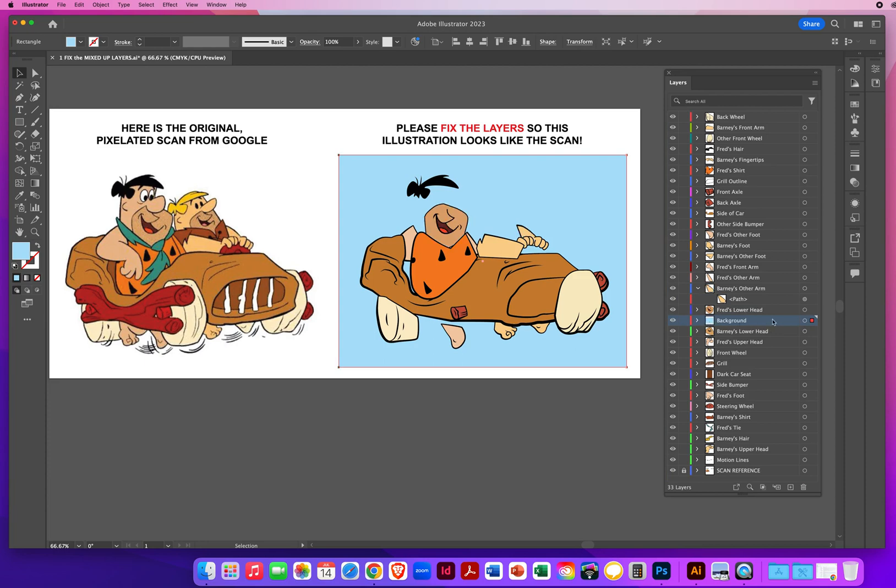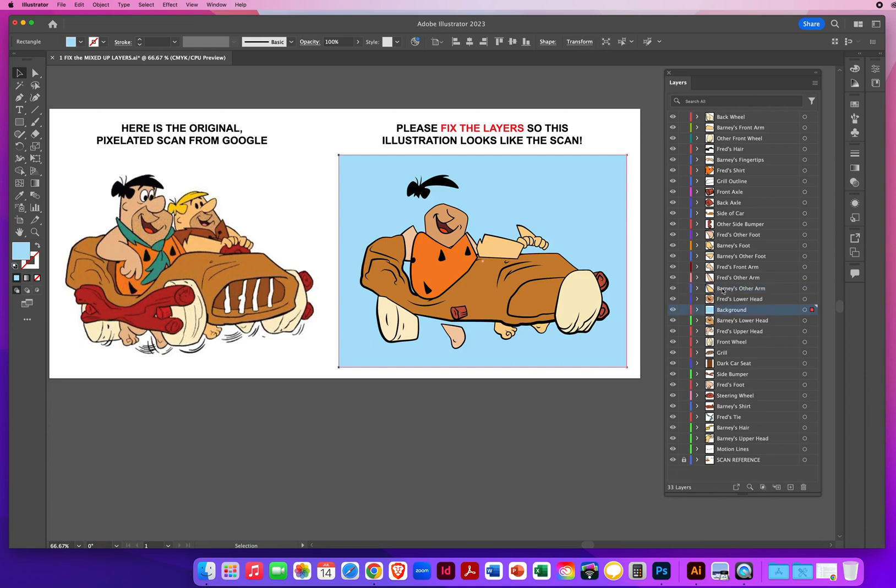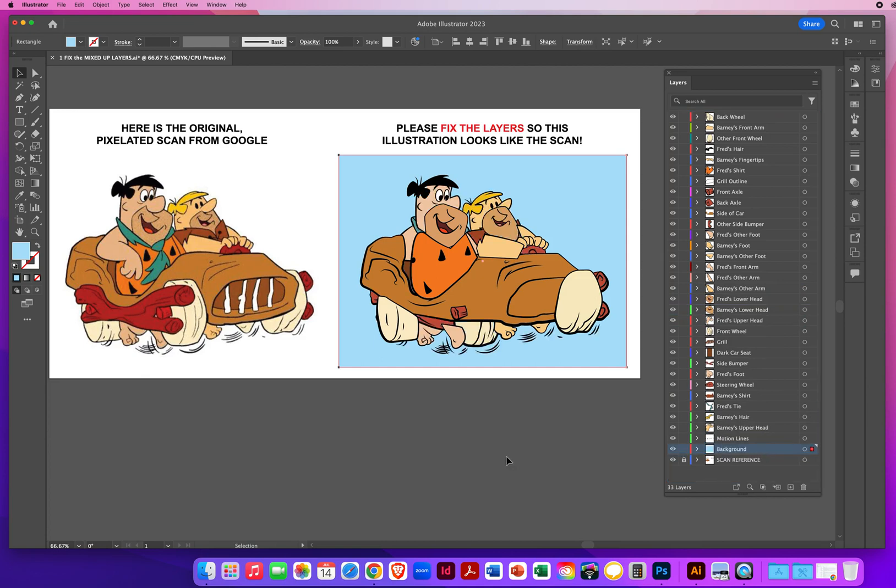Now the background stays as its own layer. I can close up the Barney layer arm right here, come back to my background, and drag it to the thin blue line. So now it's at least at the bottom, which means behind.